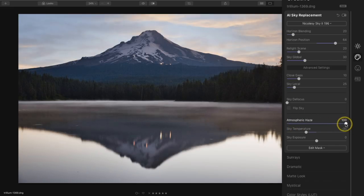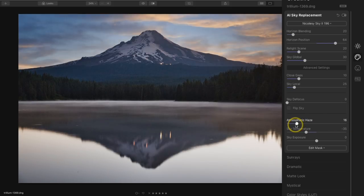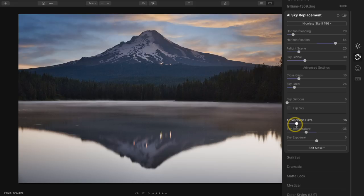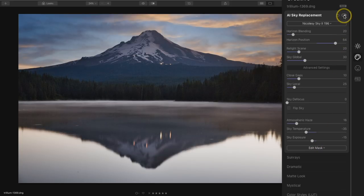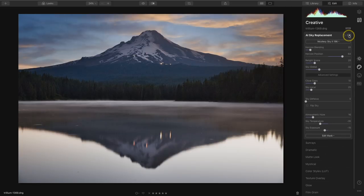I might also add a touch of atmospheric haze — if I slide it all the way to the right it really starts to fade and haze out that sky, which is a good feature if you want something to match your existing image. If you have a photo that has a little bit of haze, a really dramatic contrasty sky is not going to fit well. So a lot of these tools are going to help you mesh that new sky in with your existing photograph. I'm also going to drop the sky exposure just a little bit to make it darker, and now if I toggle this on and off we can see that before and after difference.